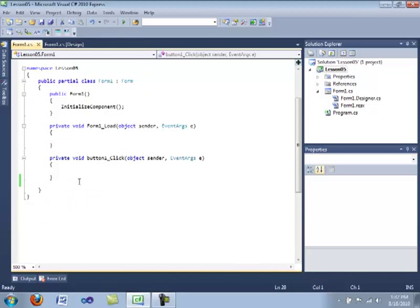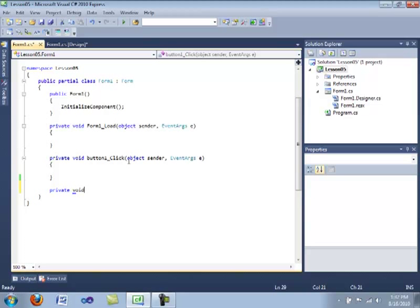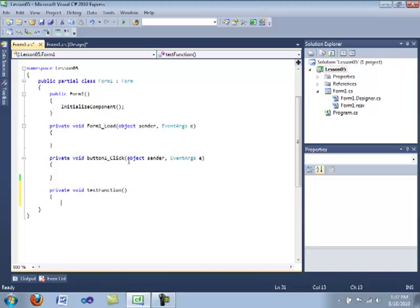Now we are going to create our own function. And we're going to model it similarly to these event handlers that you see above. We're going to start with private void. And here you type the name of the function. I'm going to call this testFunction. We have an opening and closing parenthesis. We have our open brace. And we have our closing brace.